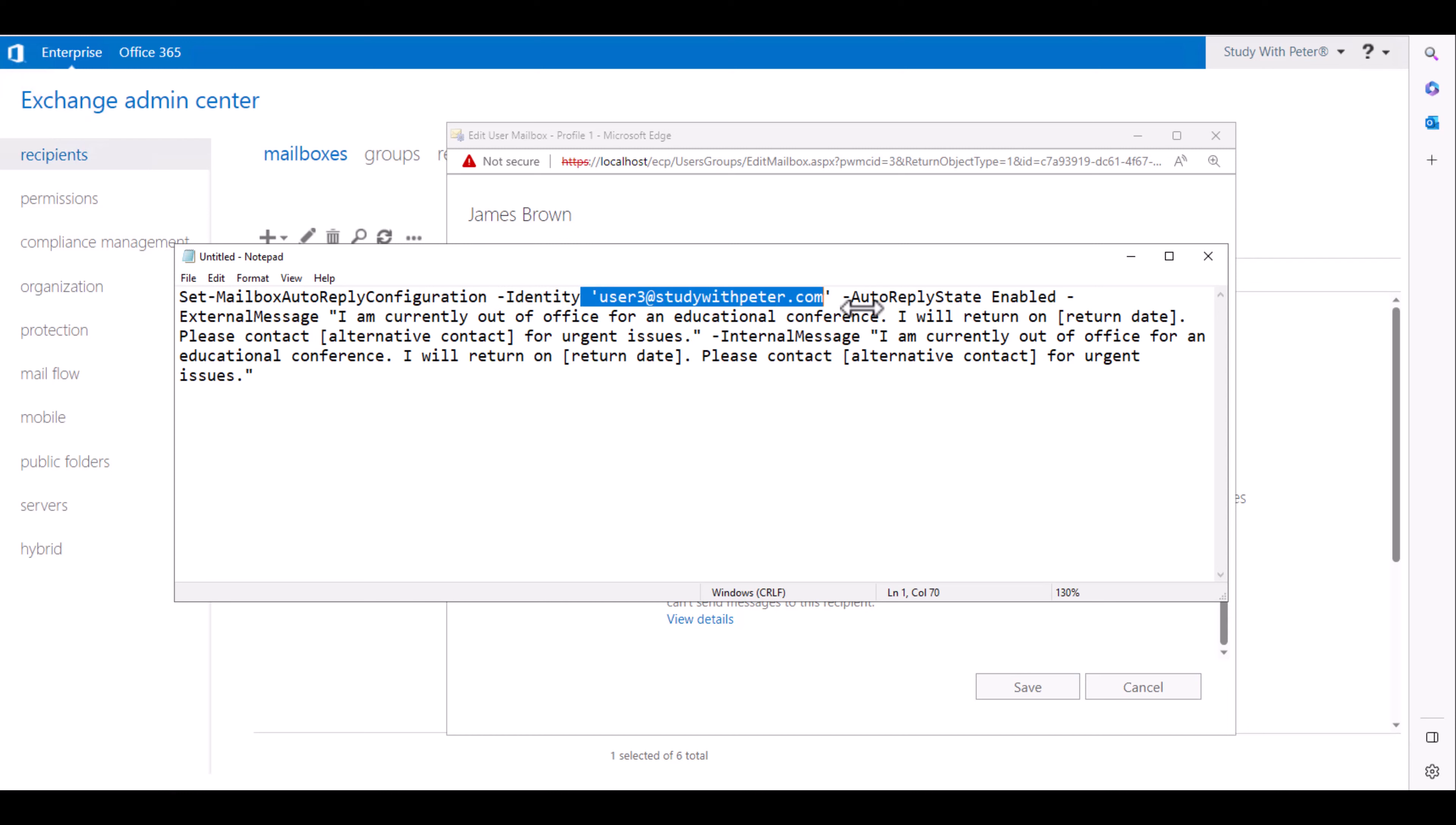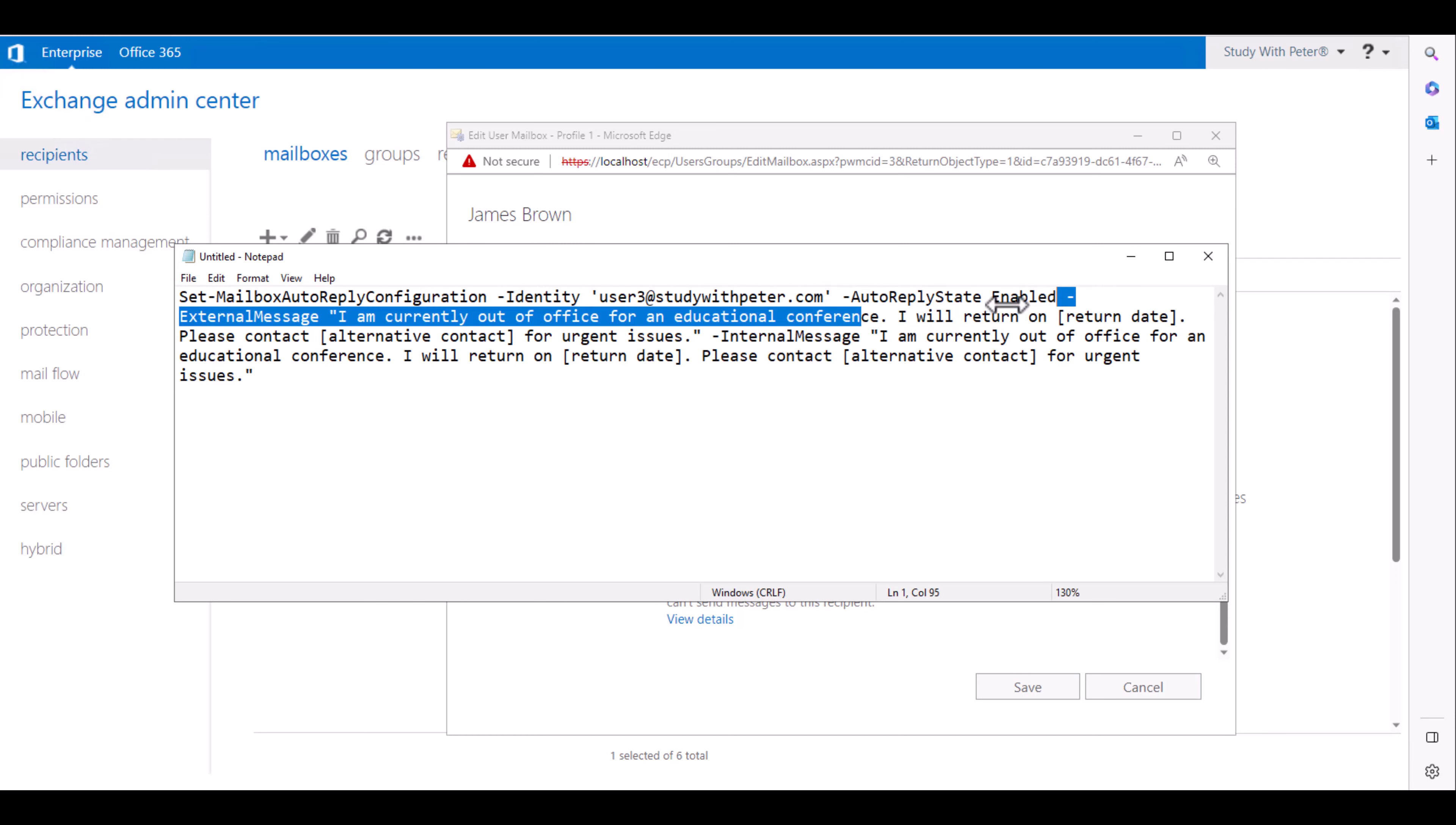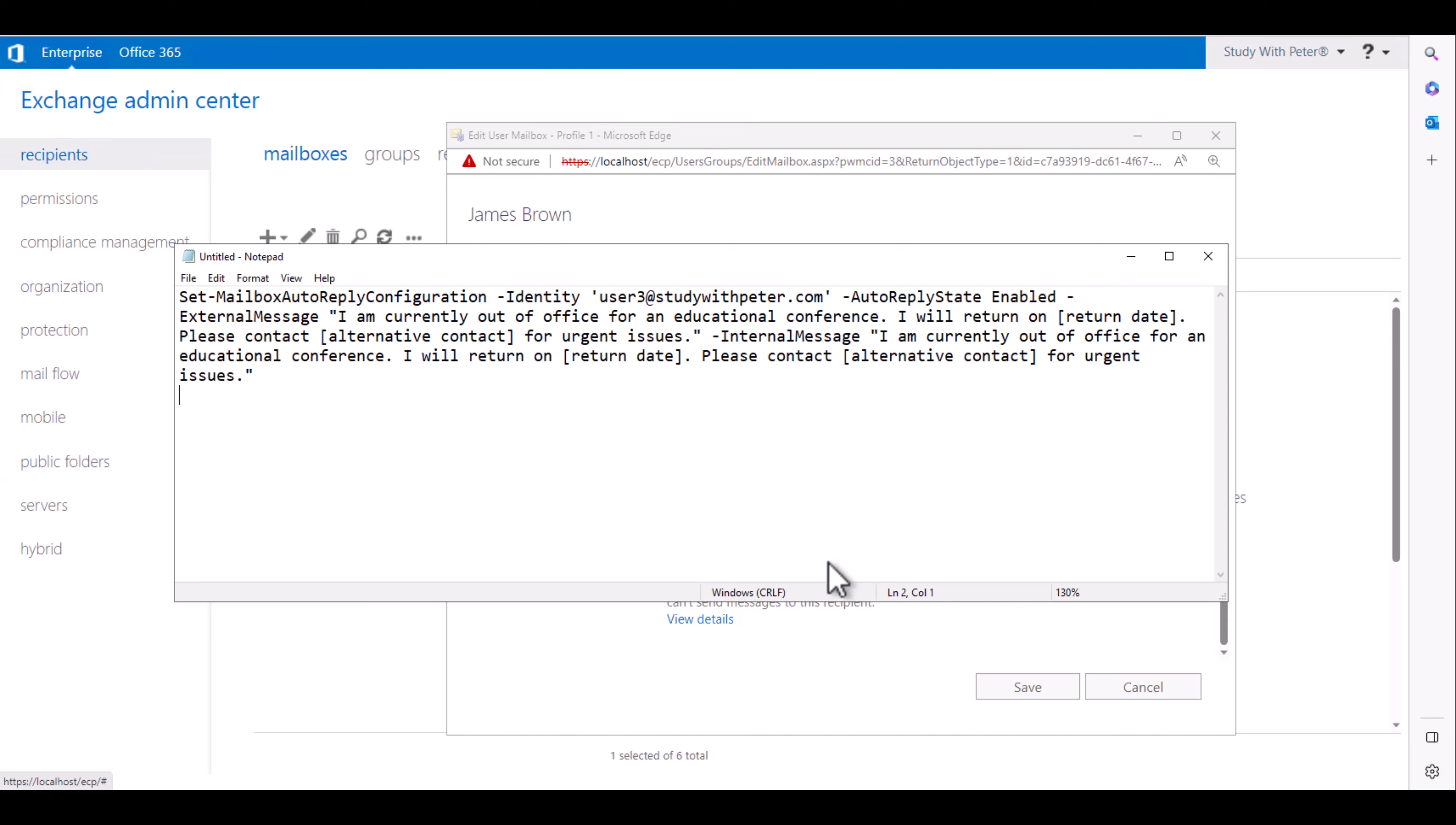And auto reply message for this user. Each user can actually set their own out of office reply through their own email clients such as Outlook or maybe Outlook Web Access, which is famously known as OWA.